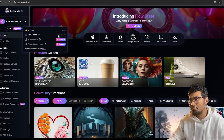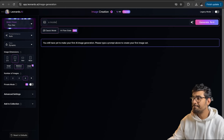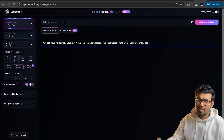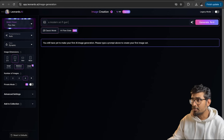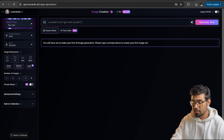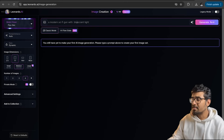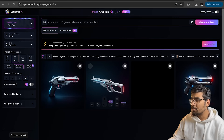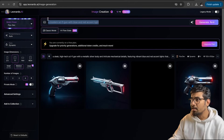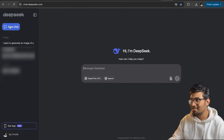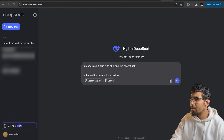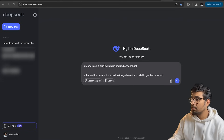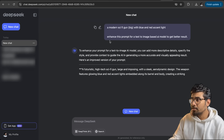Let's go to the image generation tab. I'm thinking of a weapon — it can be a gun. So let me type that. I want a sci-fi gun with some accent lighting — blue and red accent light. What we got initially is good. It was supposed to give us 4 images, but it's only 3. Let's do a trick: let's copy this prompt and go to DeepSeek. You can use ChatGPT also.